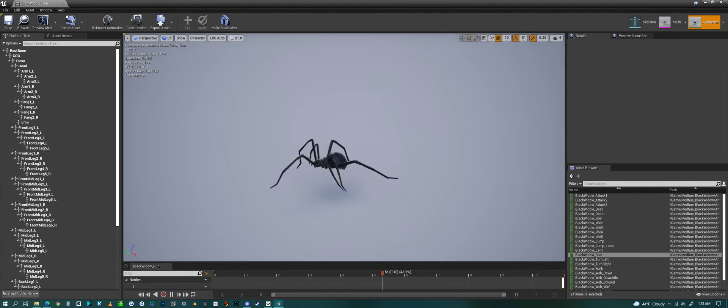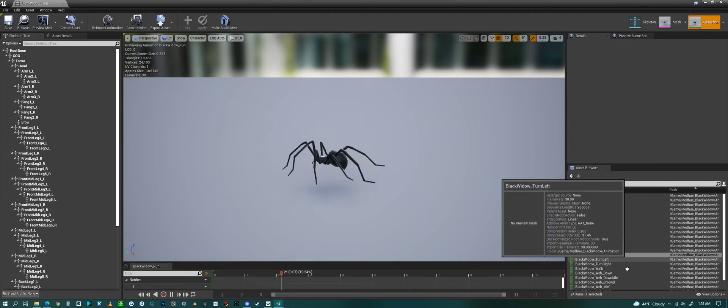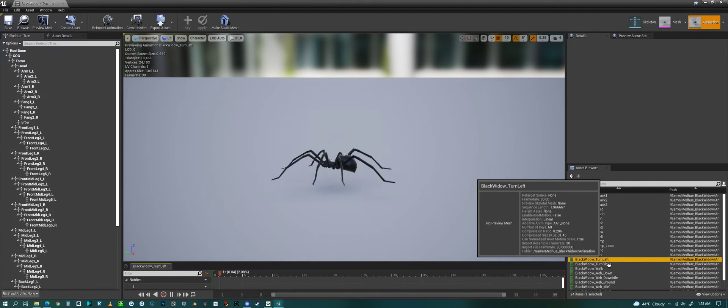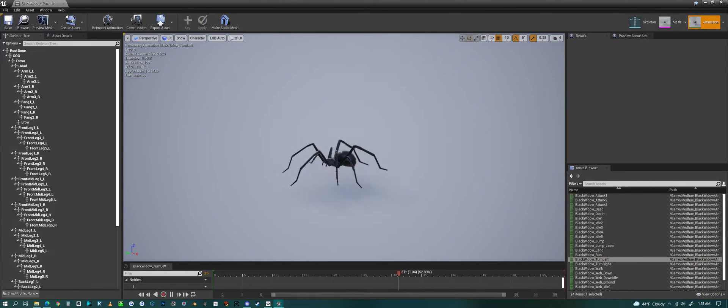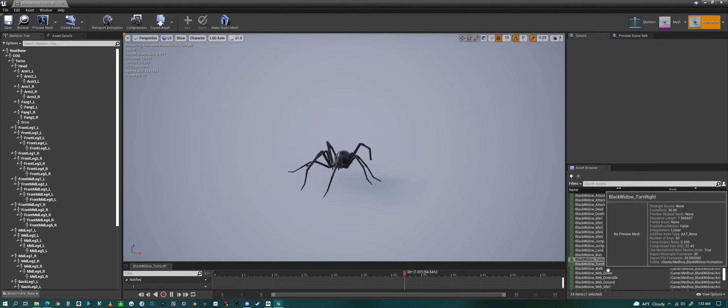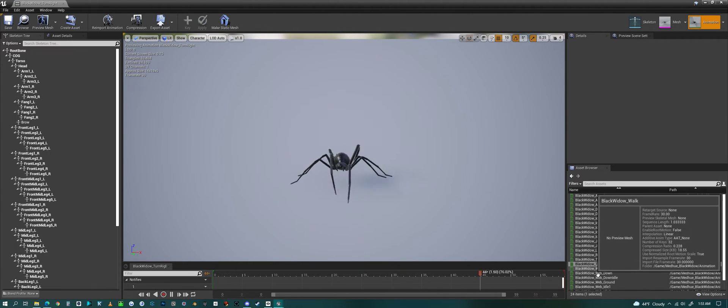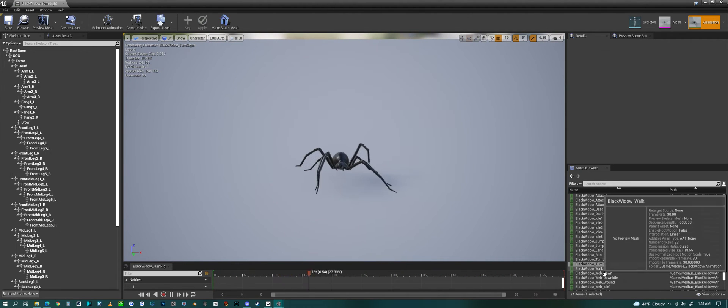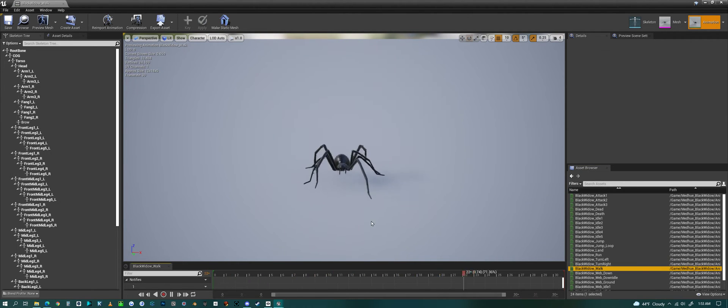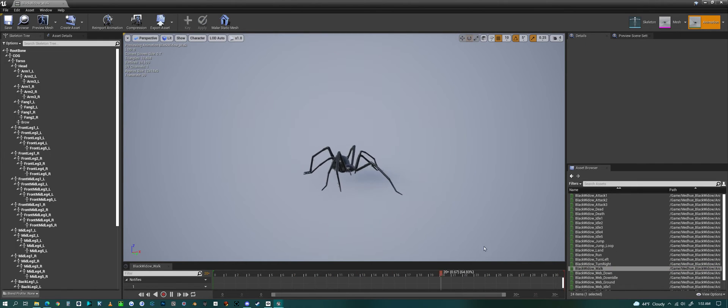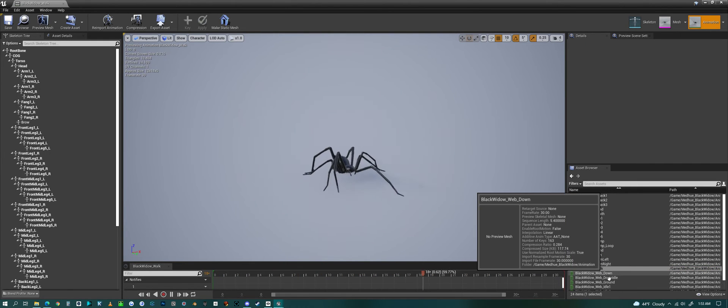Now we have a running animation and turning animation. The turning might be slow, so it'd be good to probably speed that up in your code. Walking animation.